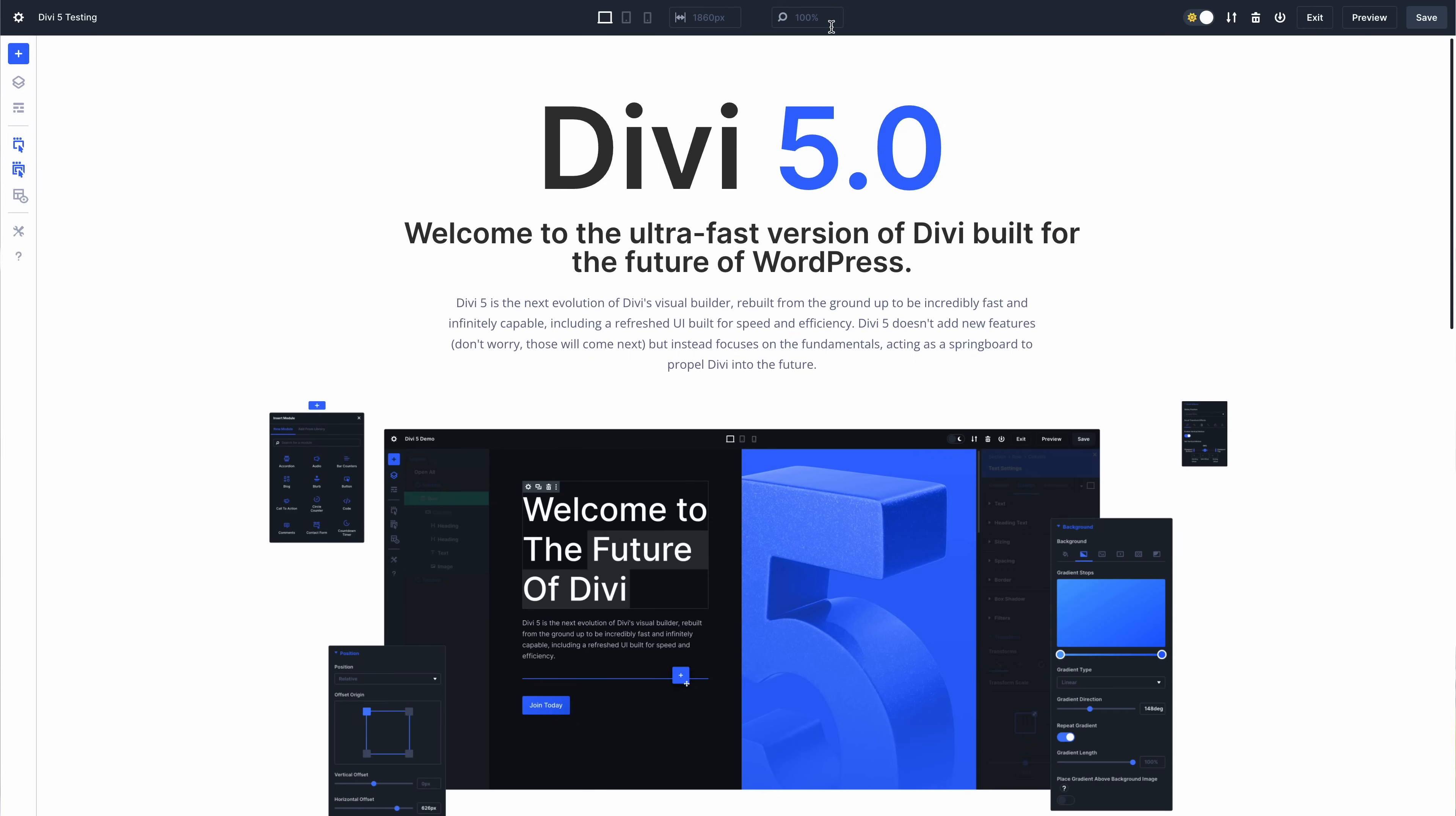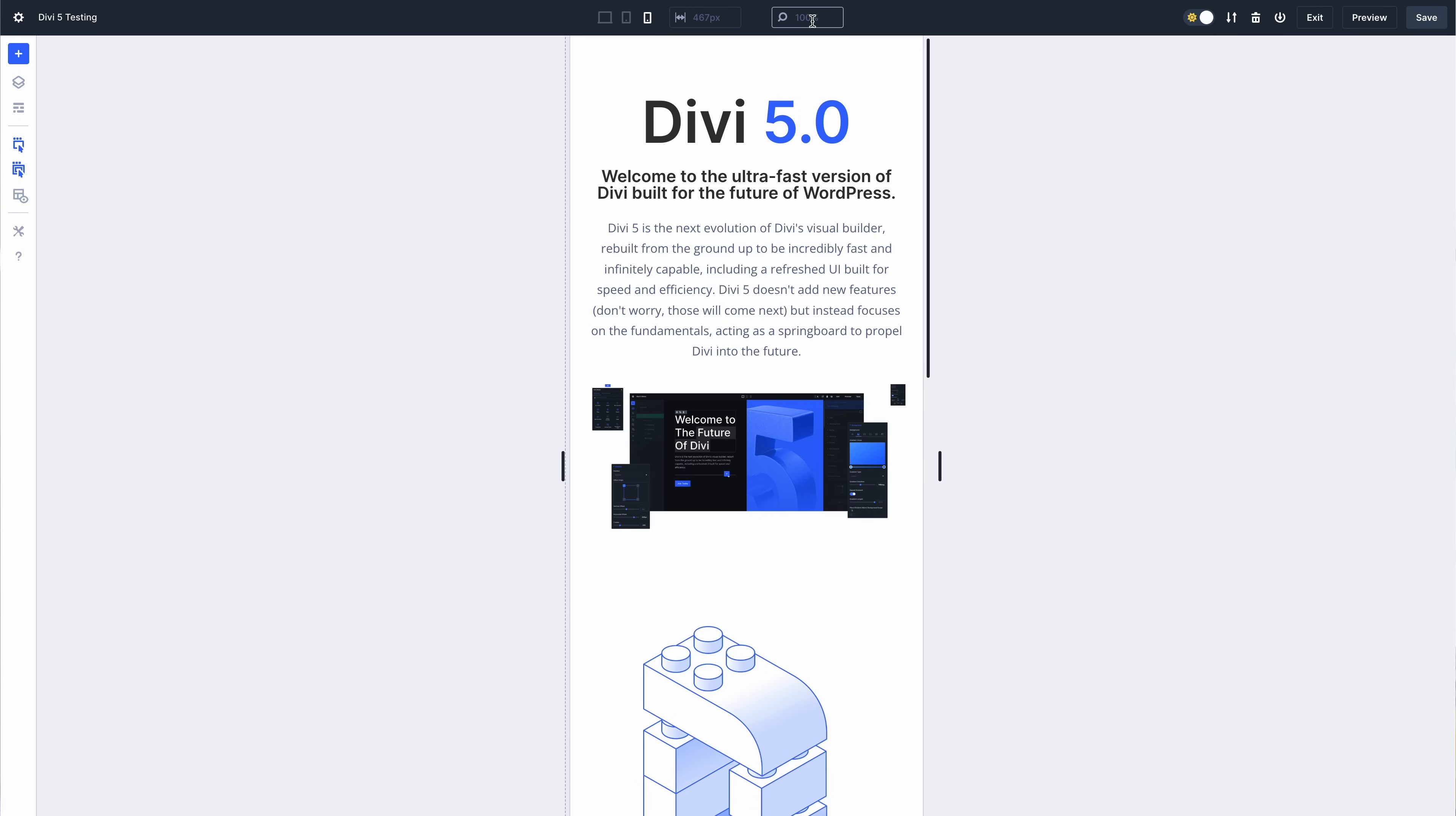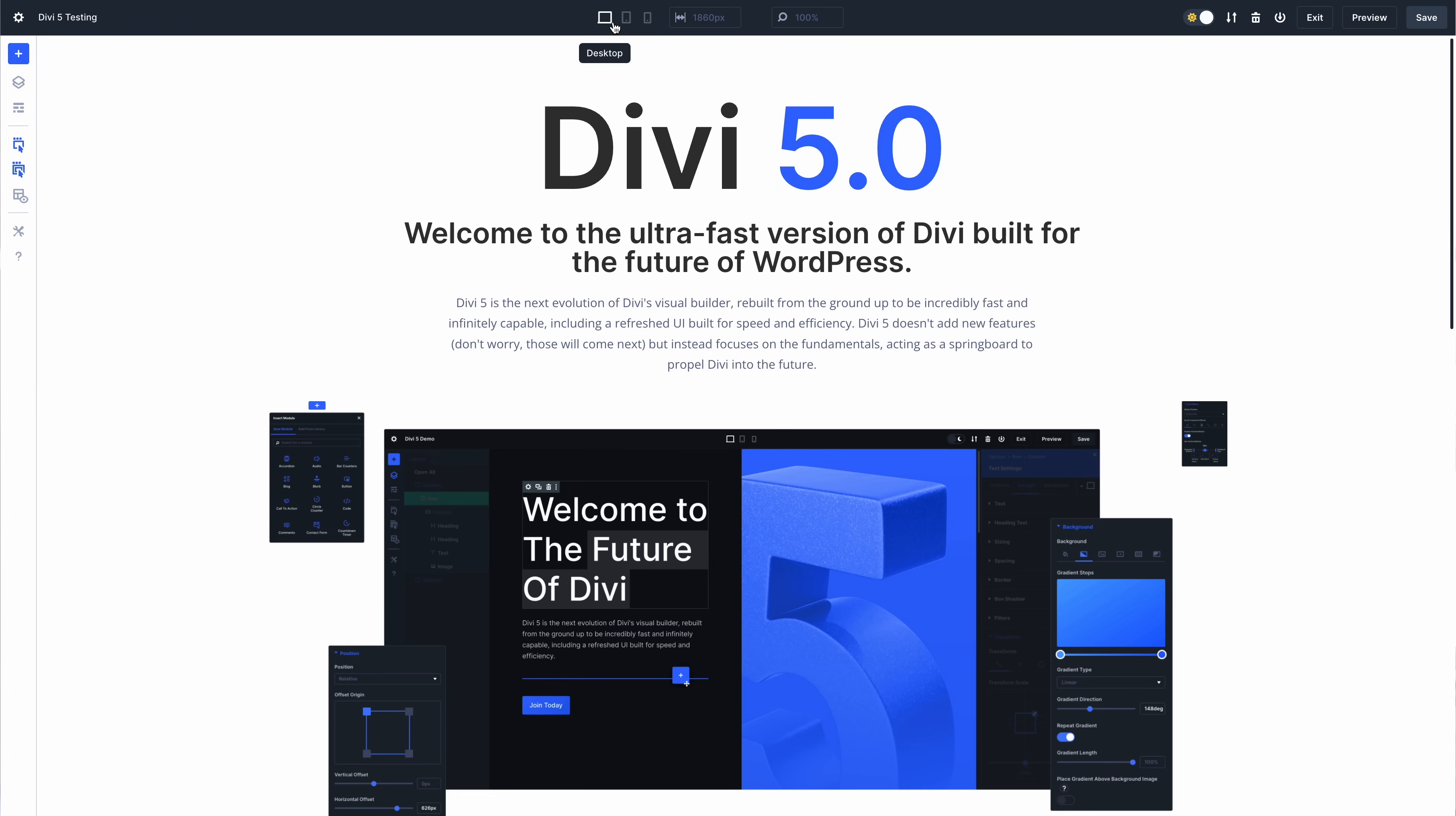Finally, we wrapped up Divi 5's responsive view mode system, which includes a nice little change. Divi 5 allows you to zoom in and out while any responsive view mode is active. It's a great way to get a bird's eye view of your design, making it easier to drag items long distances.